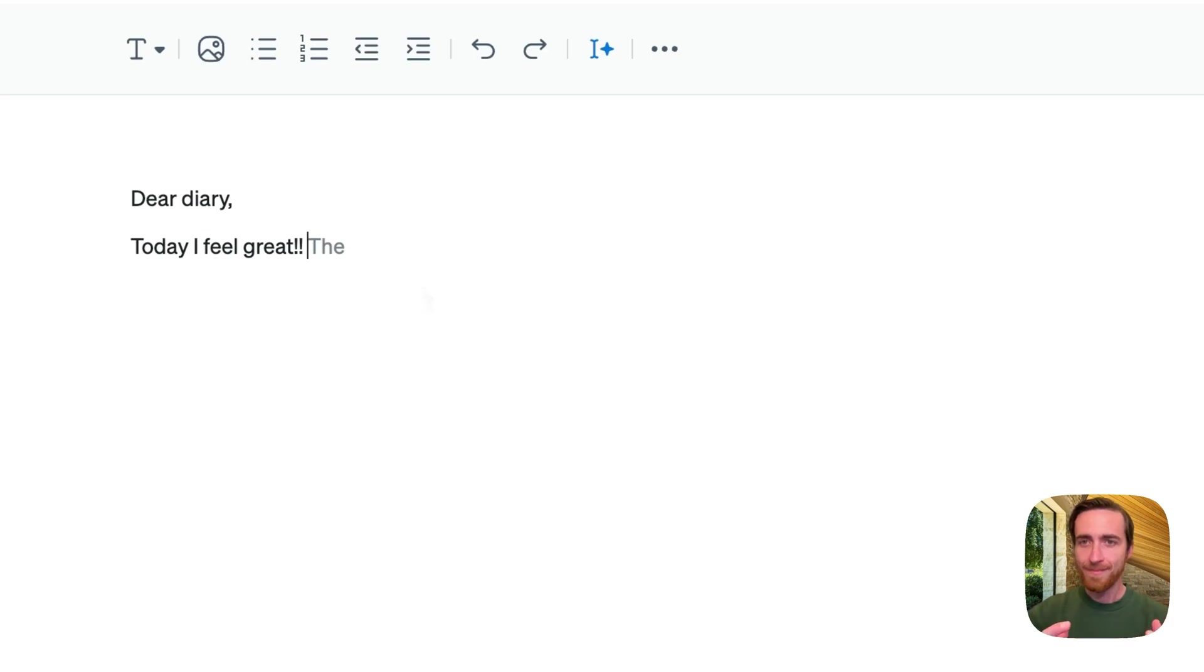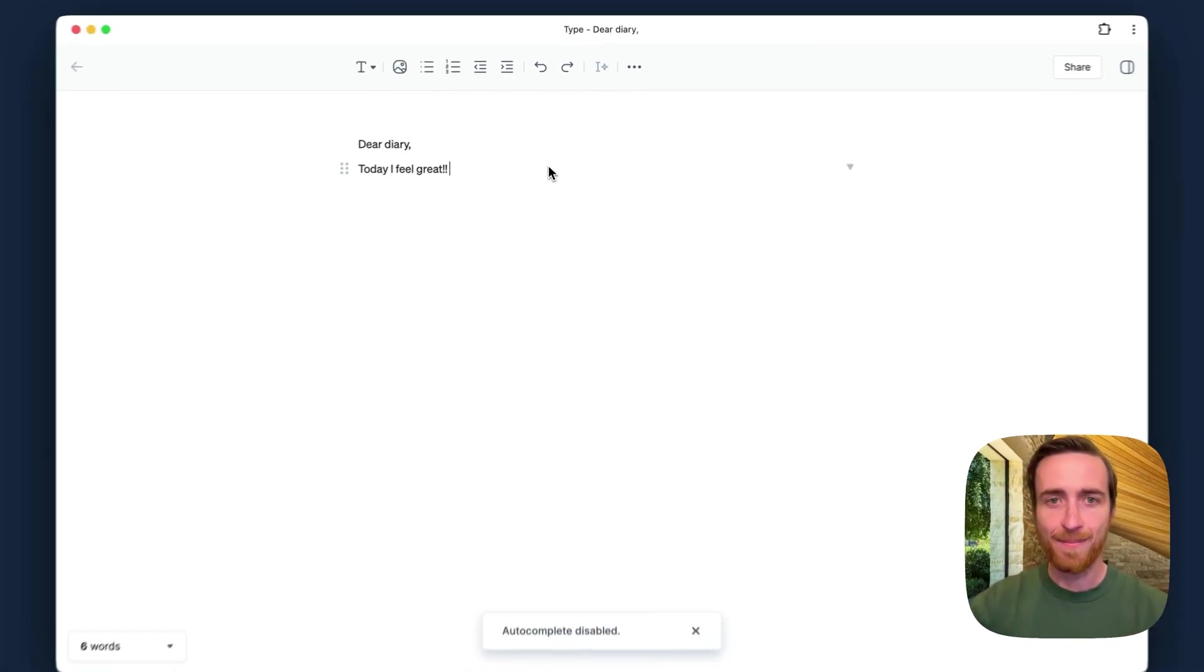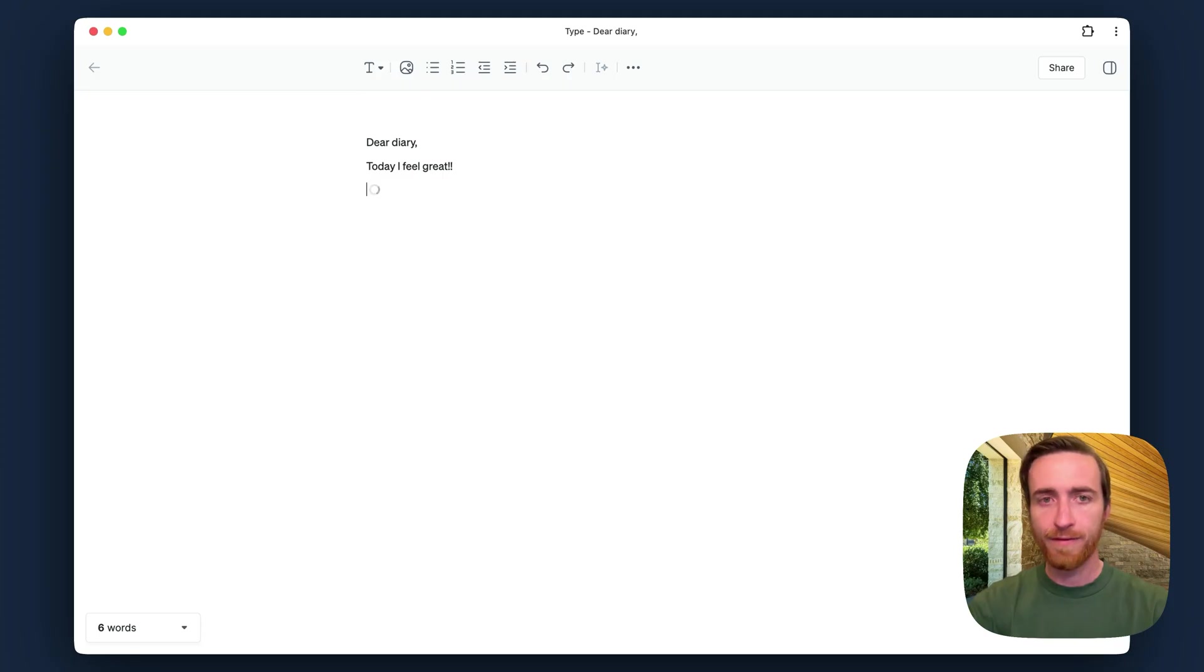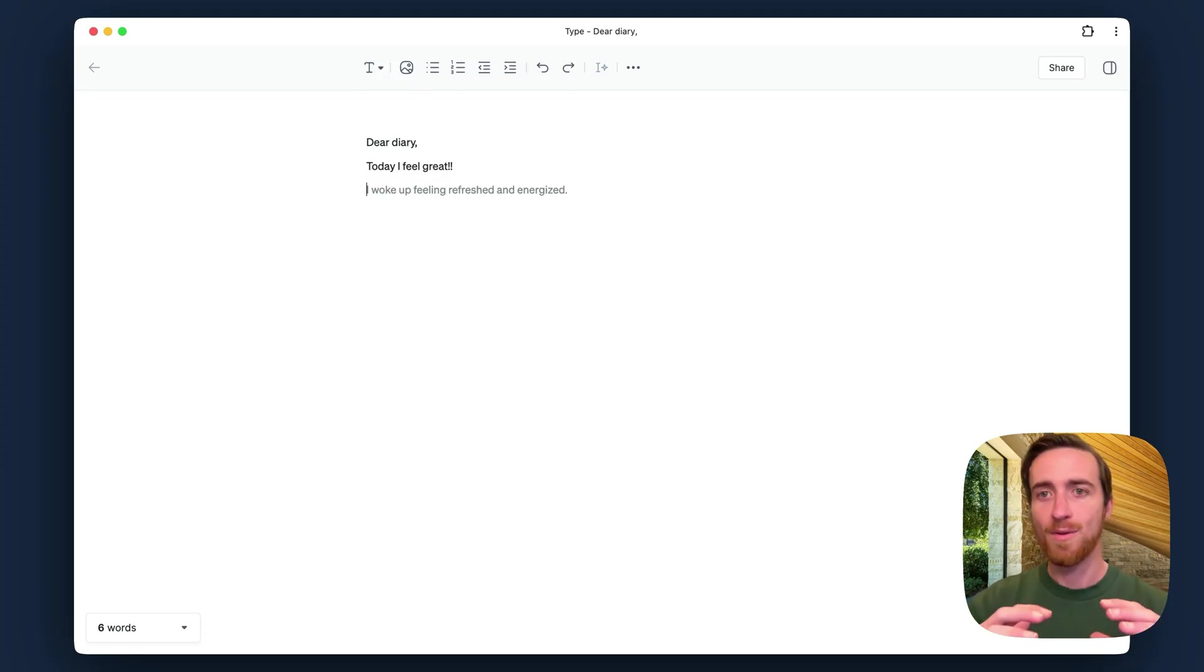But anytime you can turn off Autocomplete by just tapping this icon up here, and you may still want to use it occasionally as you work. So for that, you can force it to run by hitting Shift Tab and it'll run once, but it won't stay on.